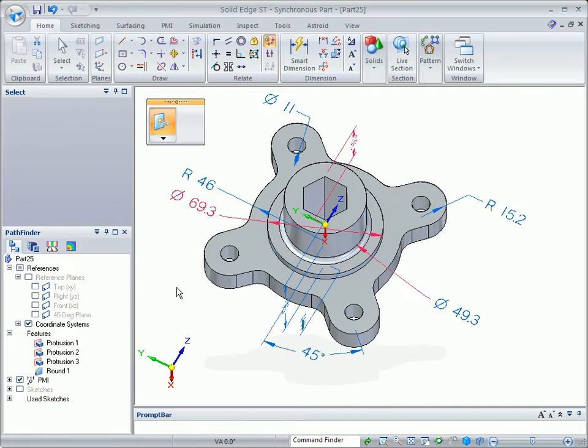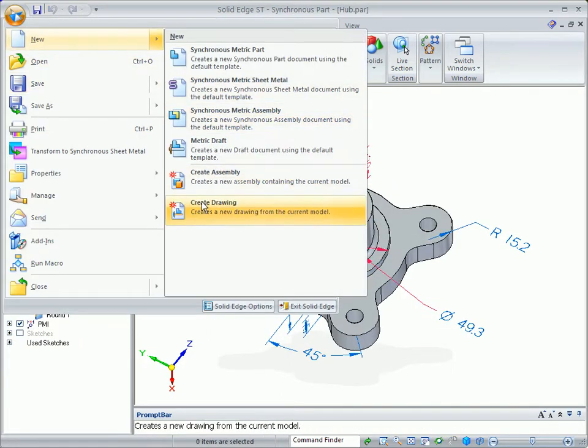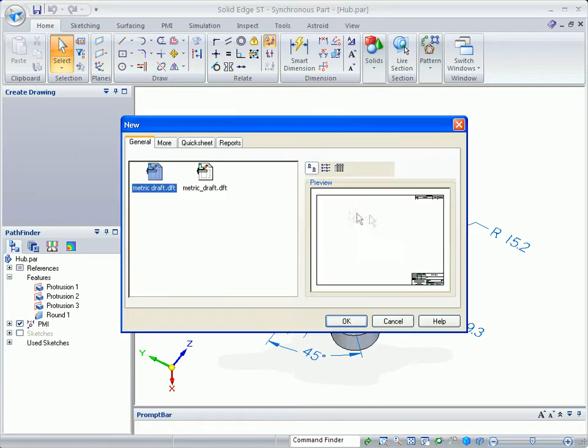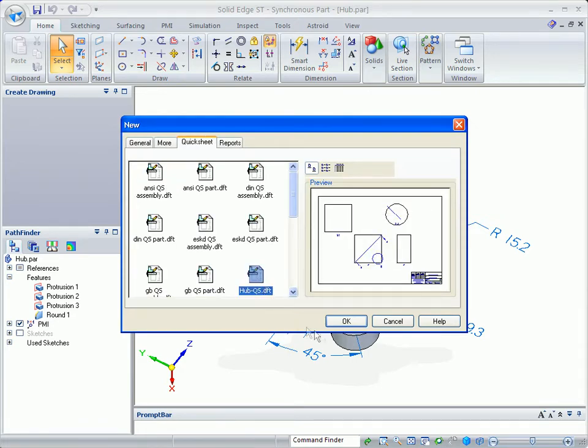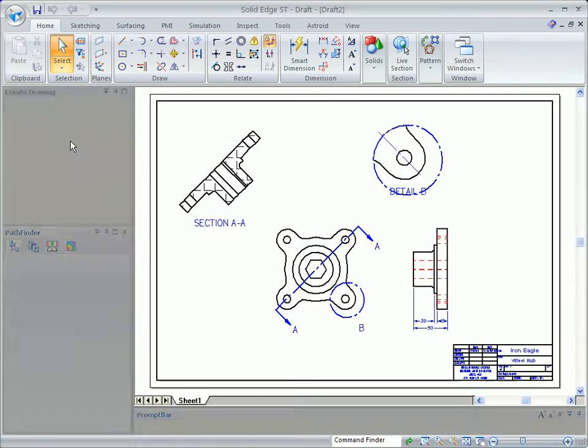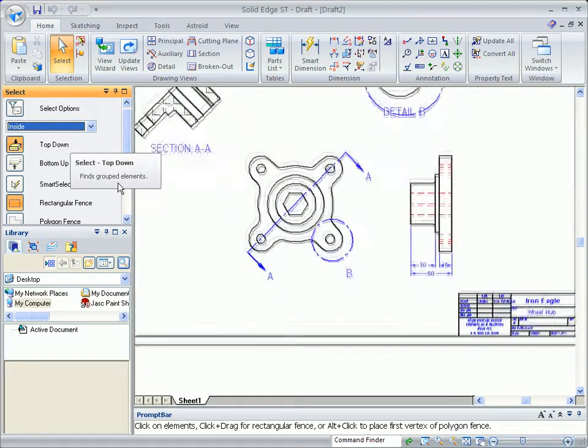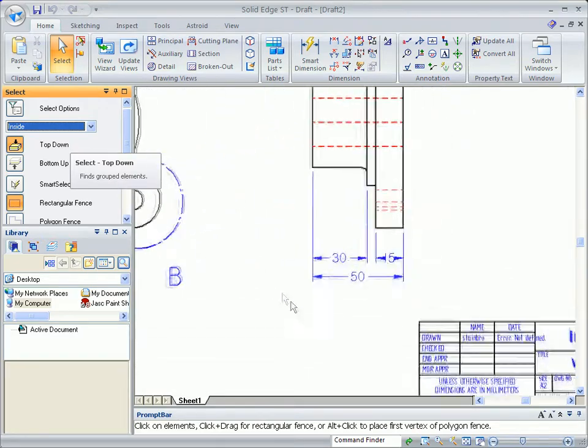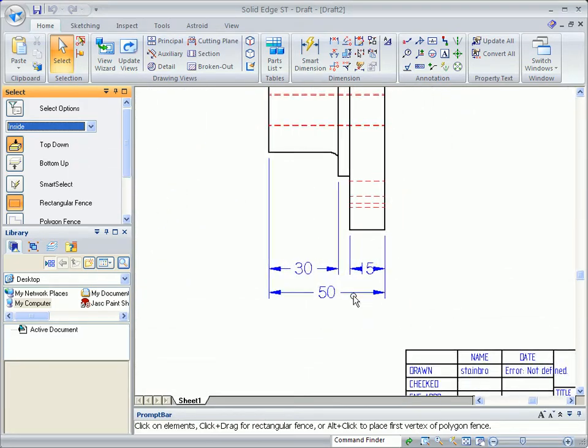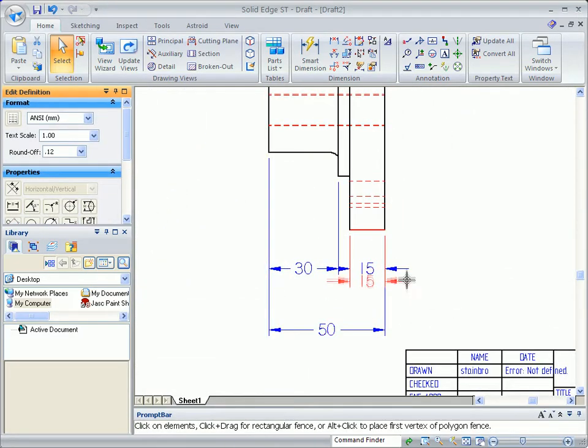We'll save the part and then create a drawing directly from our design. Quicksheets are drawing templates with predefined views, dimension styles, text settings, and more. With Quicksheets, you create completed drawings in seconds.